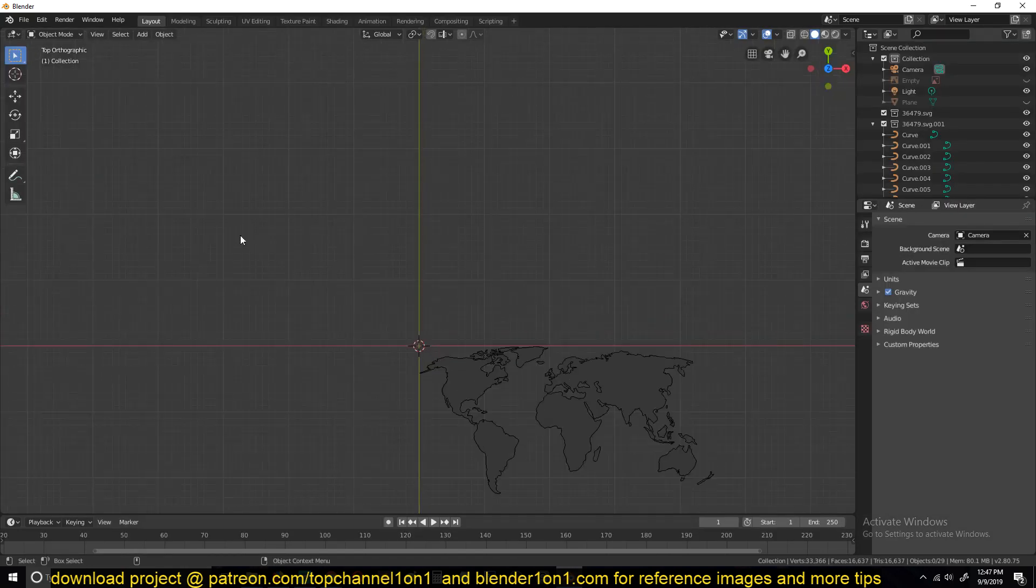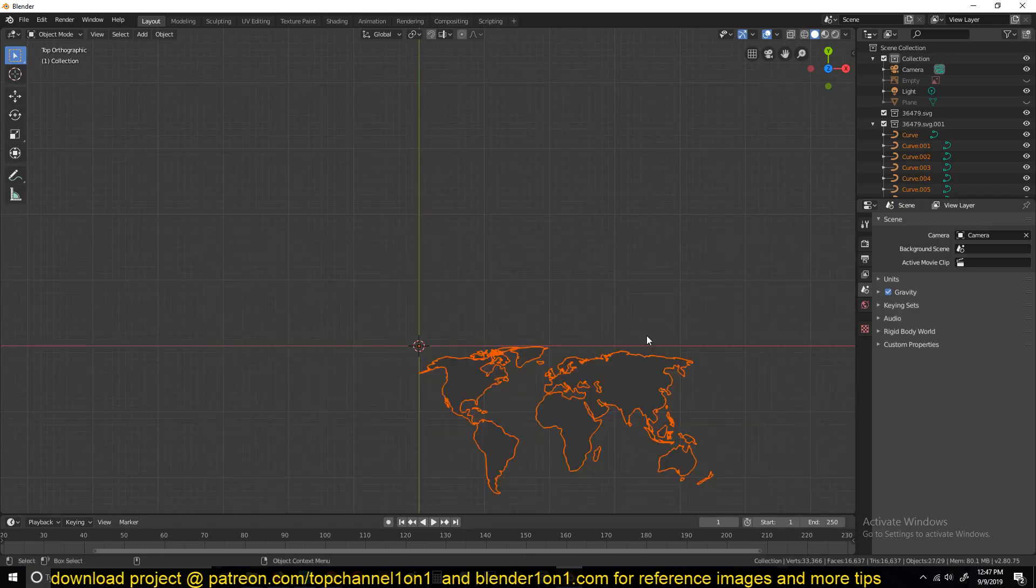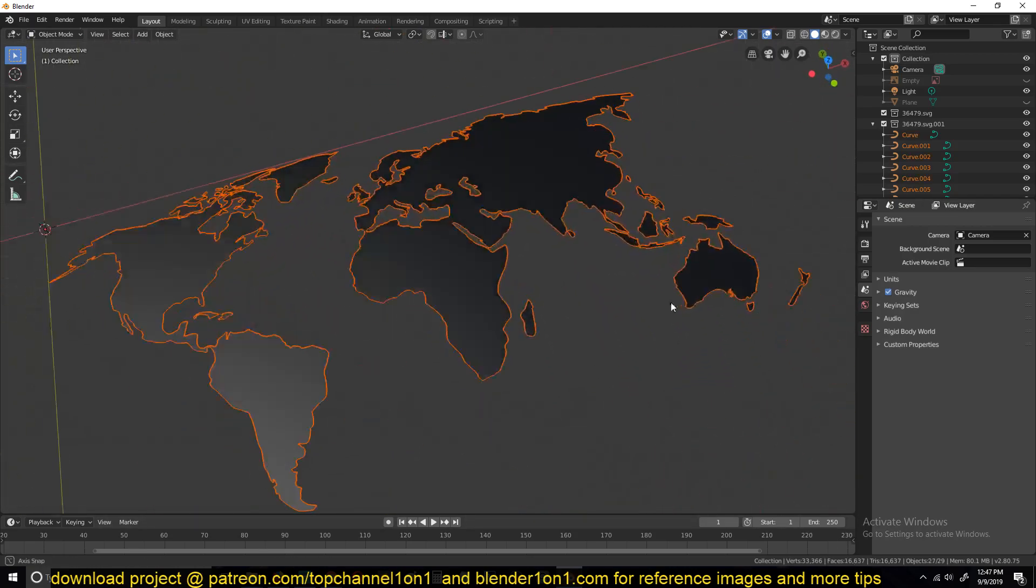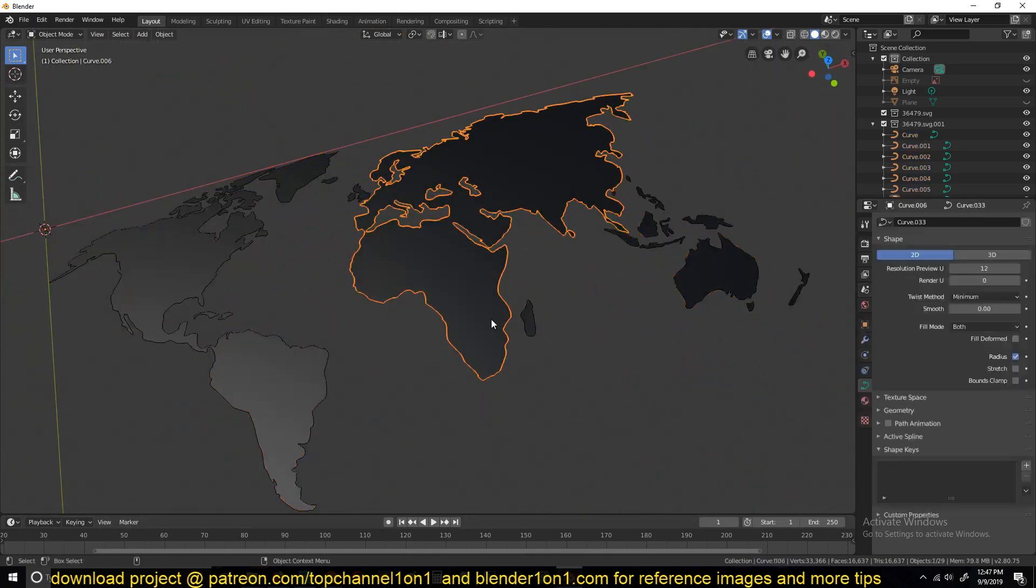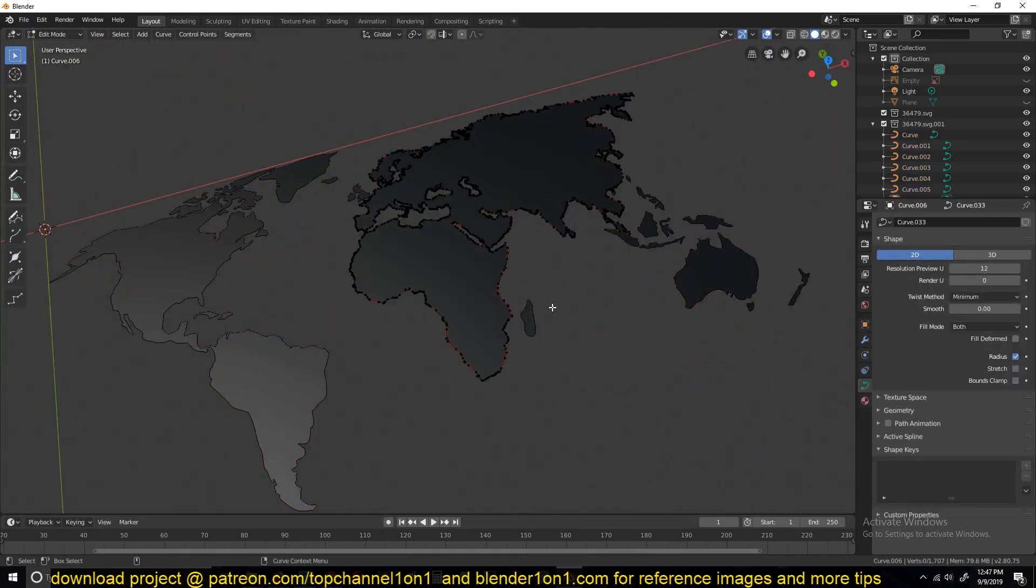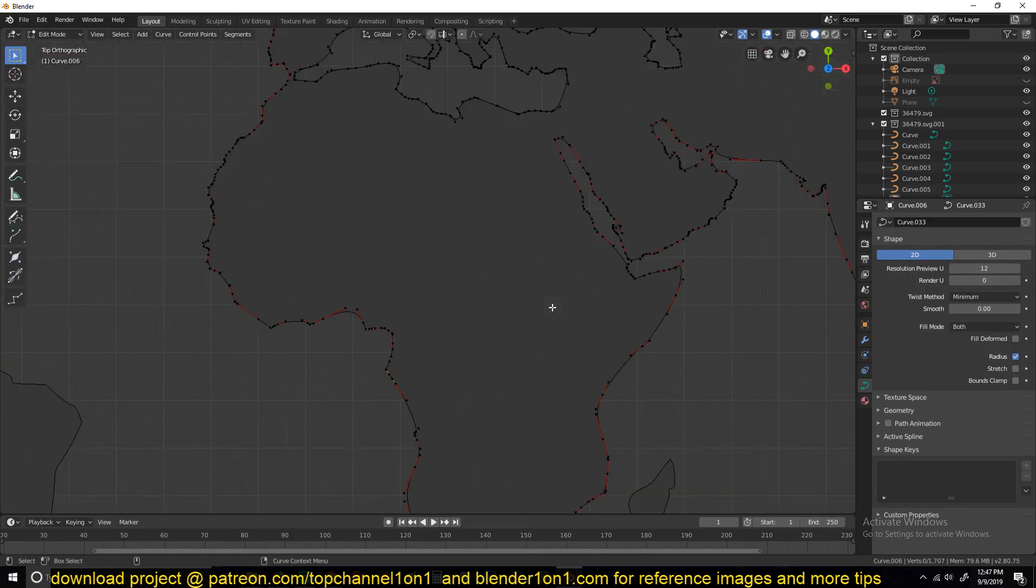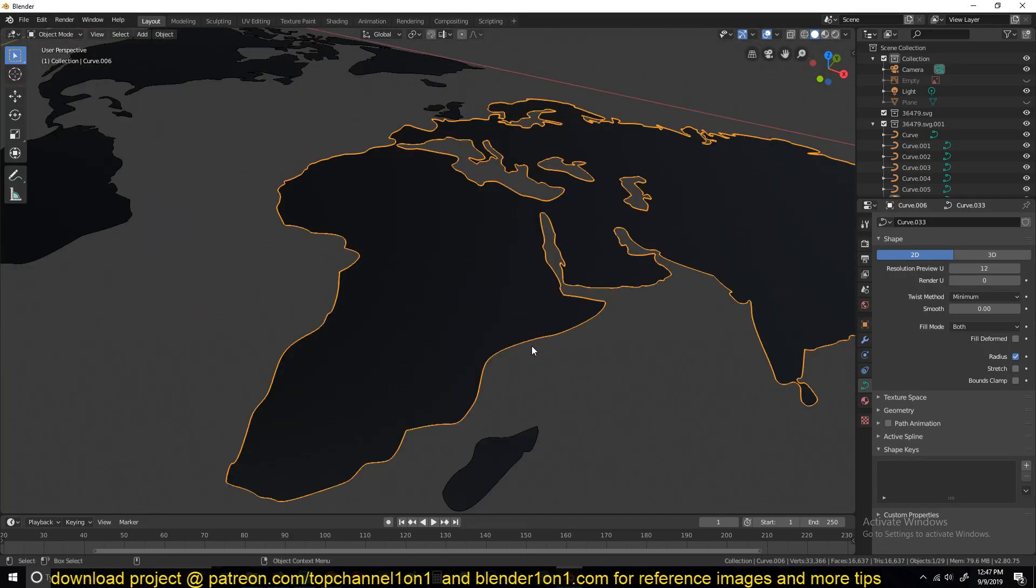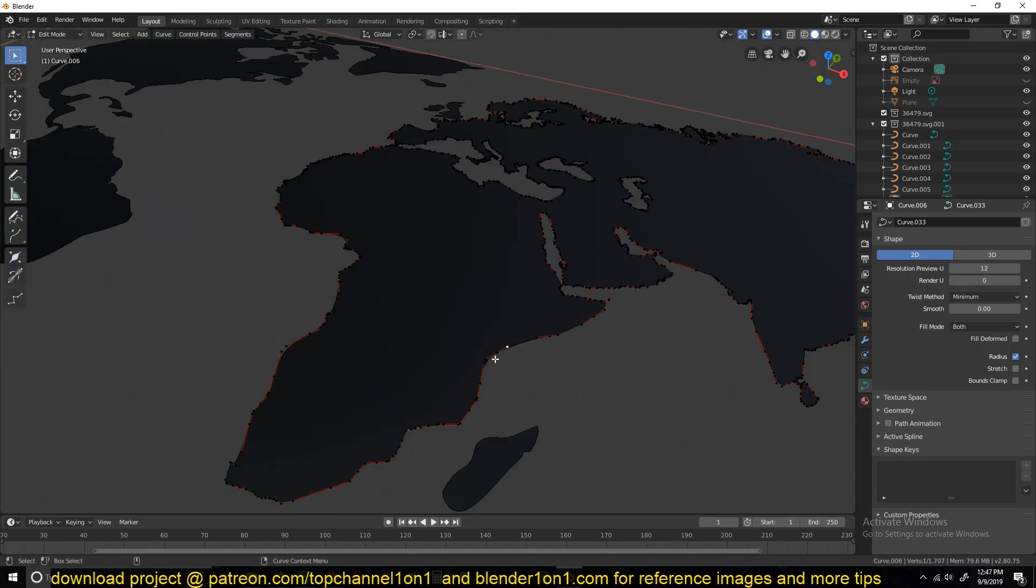import. You can see we have the world map here, so this is a curve object and you can go in and do anything you want with it. You can even edit that